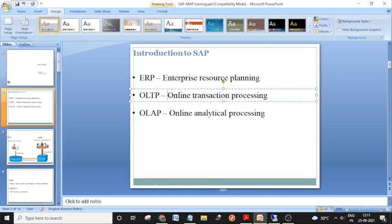If they want to analyze your last 5 years of deposits or withdrawals, they use an OLAP system for that purpose. Historical data is not stored in the OLTP system. Companies store only limited recent data in OLTP systems — for example, only the last one year of data.